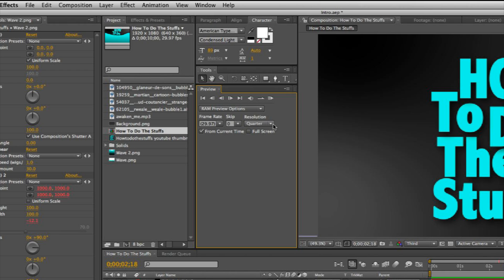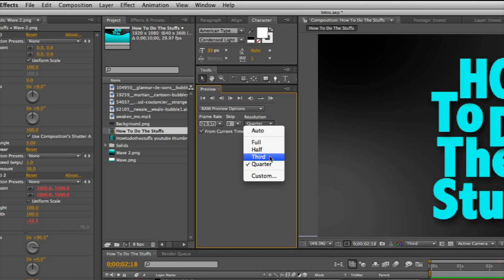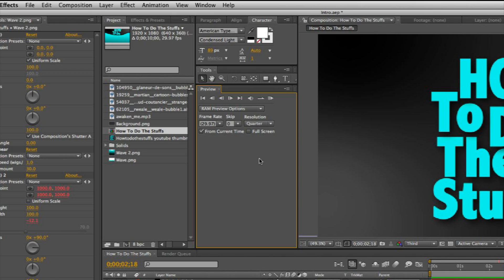When you do this, you can select the resolution. You can make it full resolution or you can lower the resolution. I like to lower the resolution while I'm editing because it makes the render go a lot faster.